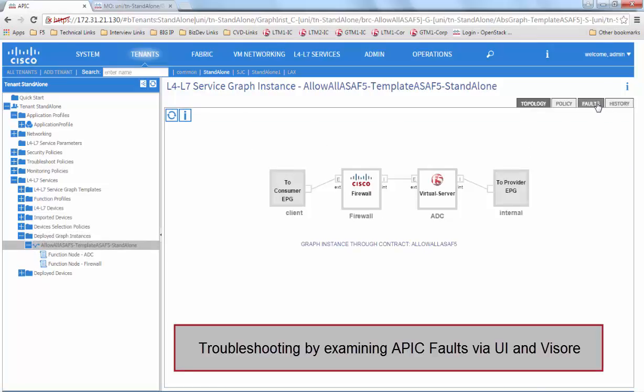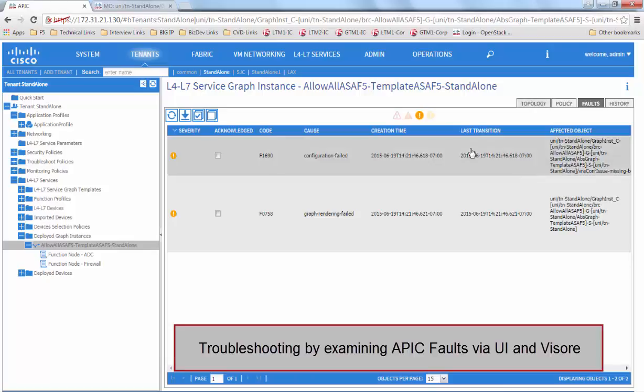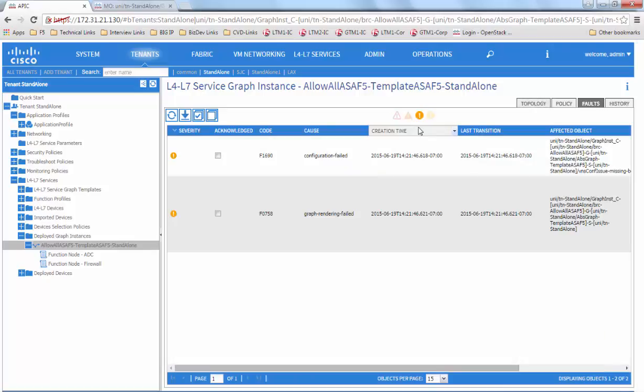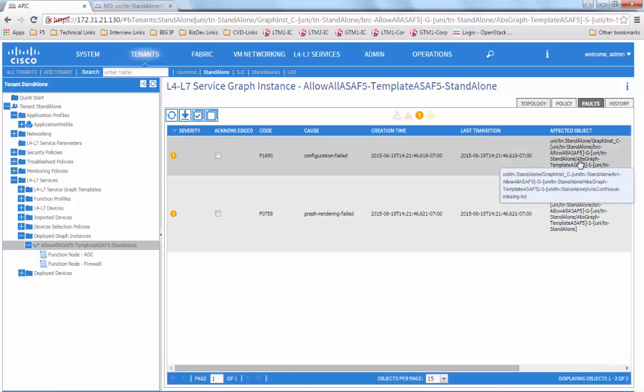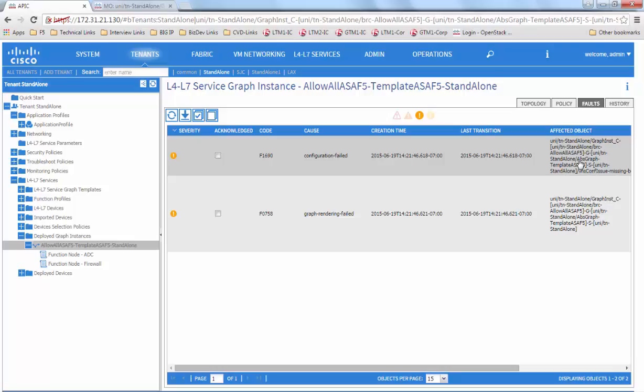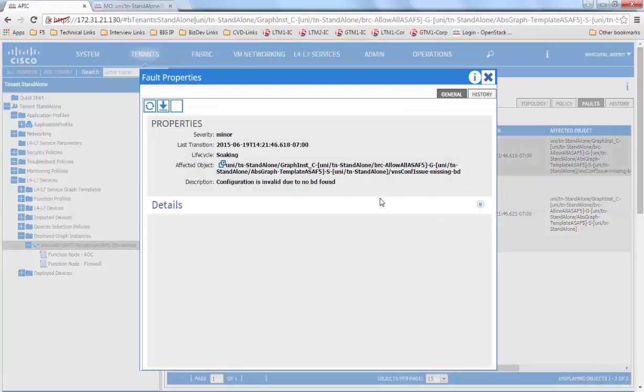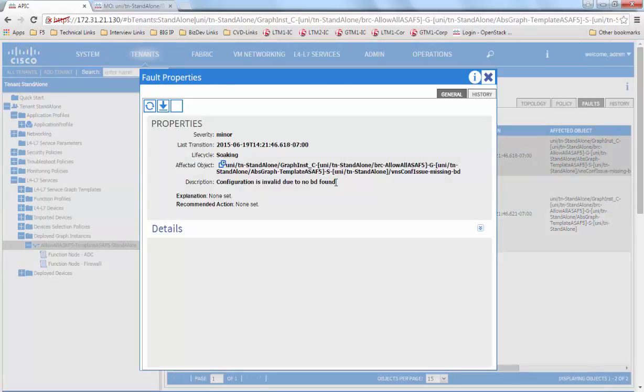We check the faults for this particular graph and we see two faults have been raised. If we click on the fault, it gives us a detailed explanation of what could be the issue in this case.